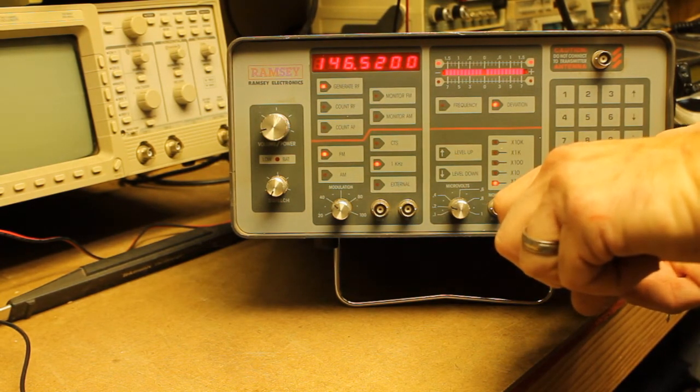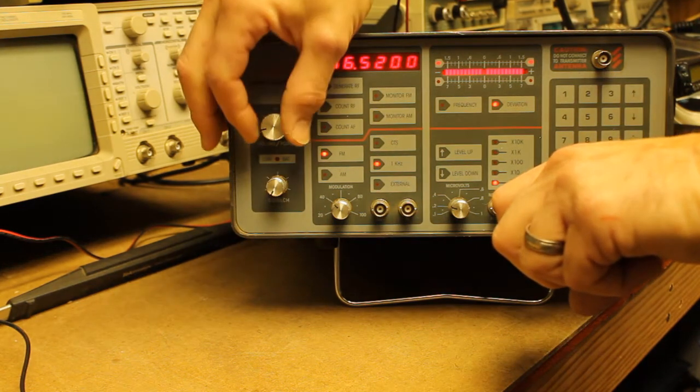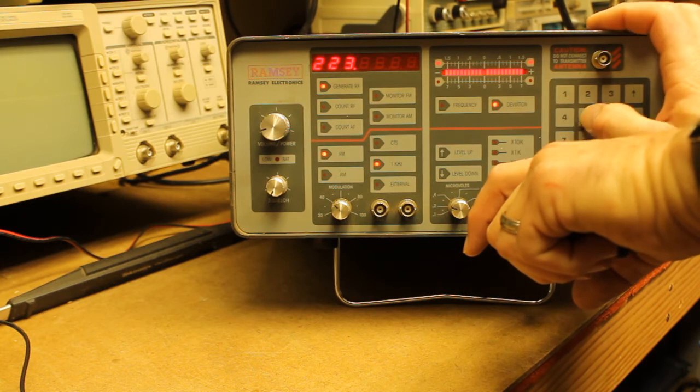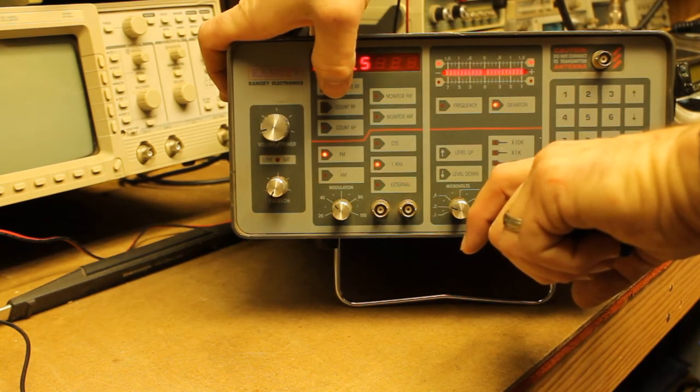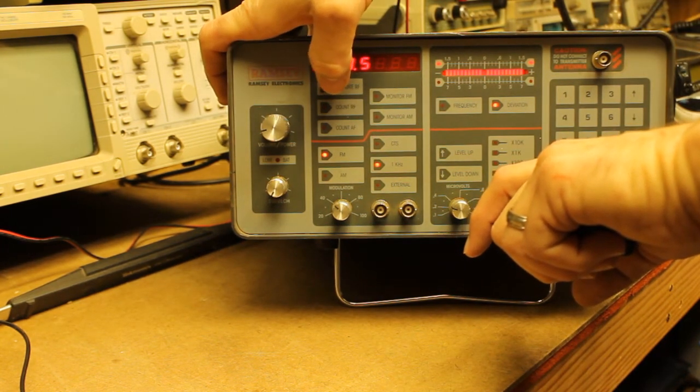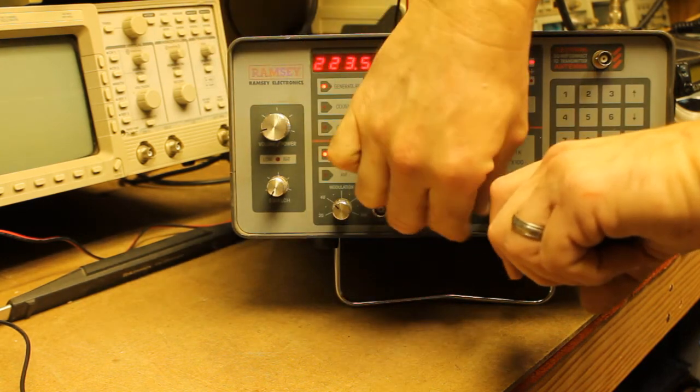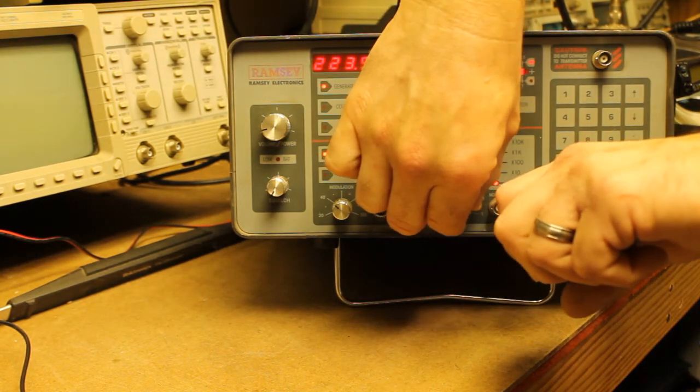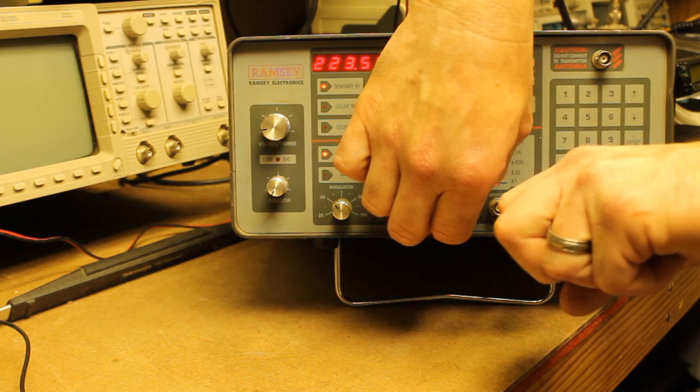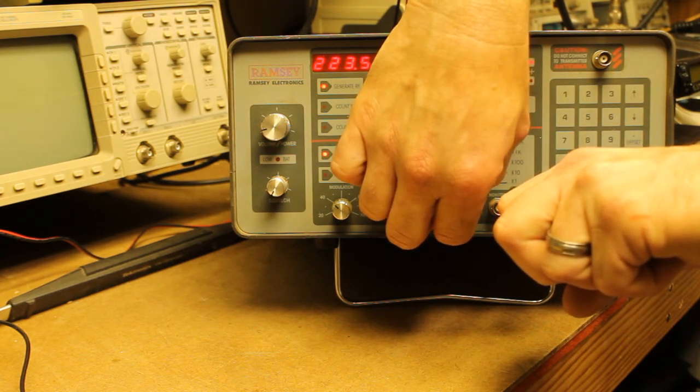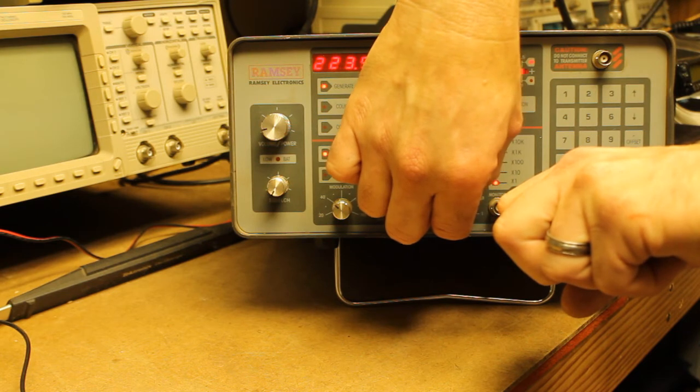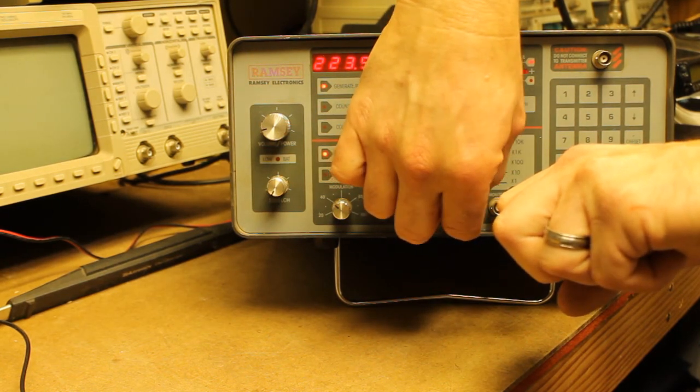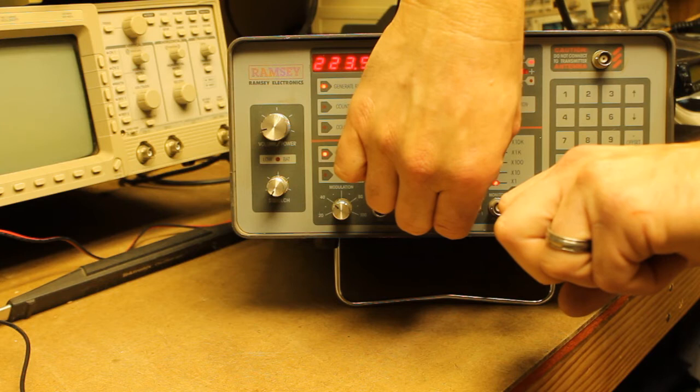Then, we'll go ahead and move to 223.5. I have done the 1.25-meter mod to this radio. Now, this radio doesn't originally support 1.25-meter, so the sensitivity should be expected to be pretty terrible, since any filtering in the radio is not going to be configured for that band.